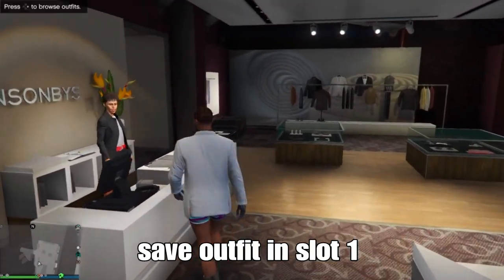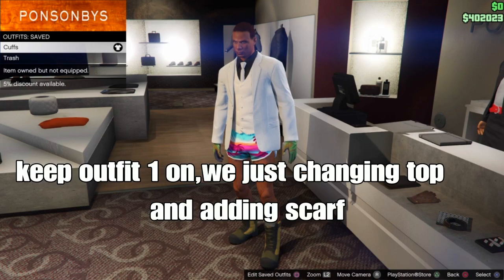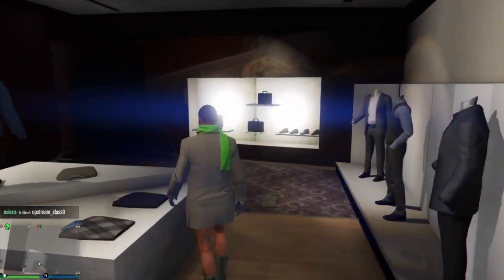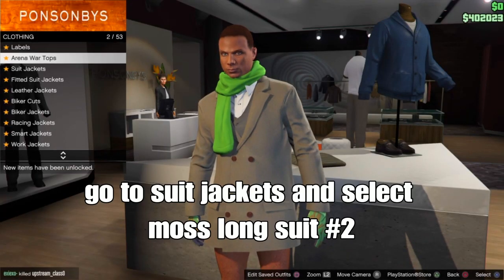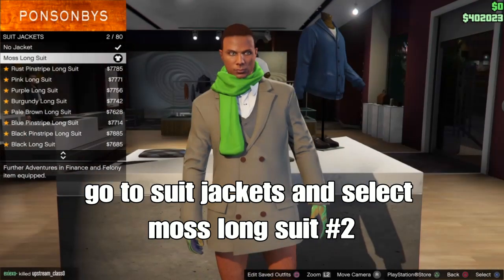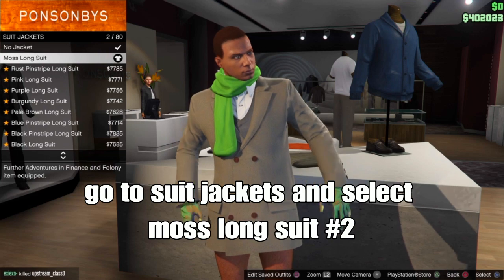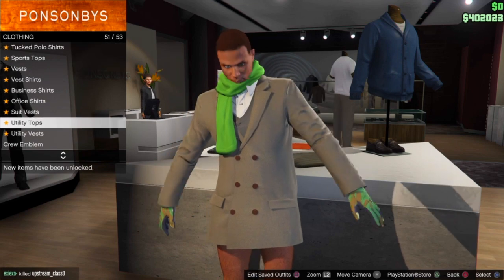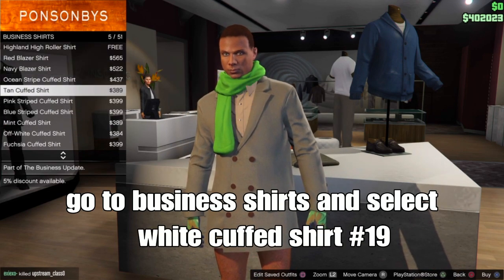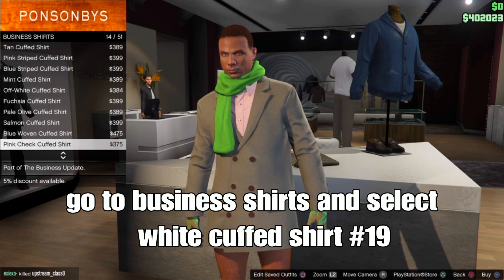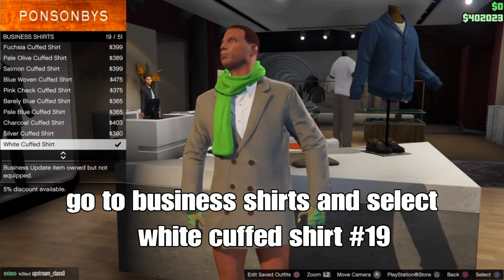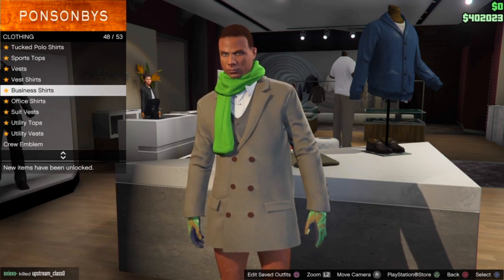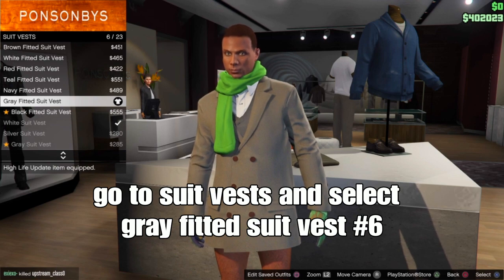Save your outfit as outfit one and keep outfit one on. For outfit two, we just change the top and add a scarf. Go to the top section, then go to suit jacket and select the moist long suit — should be the second one. This is the component for the trash vest. Back out one, stay on top, scroll down to business shirts, and select the white cuff shirt open — should be number 19. Then scroll down to suit vest and select the grey fitted suit vest — should be number 6.